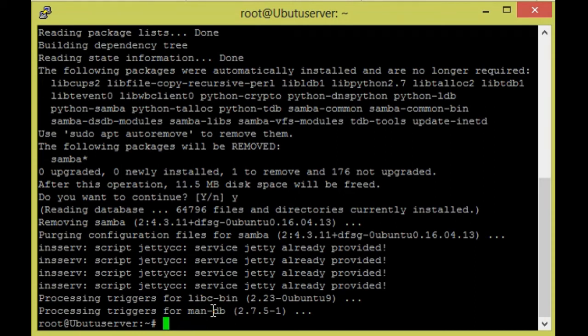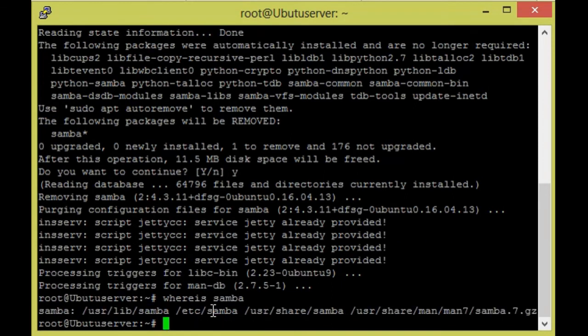So Samba is uninstalled. Now we are going to check one more time: 'whereis samba'.